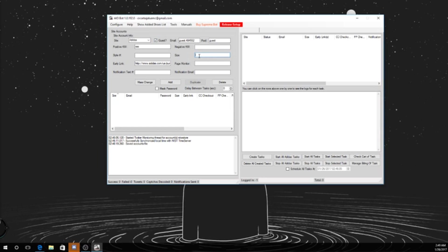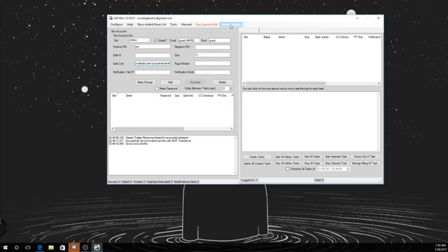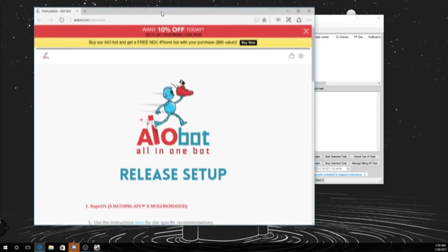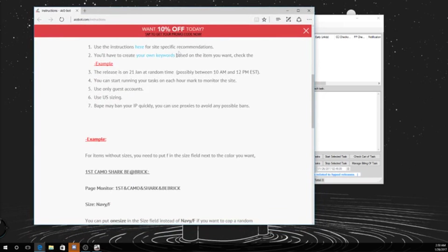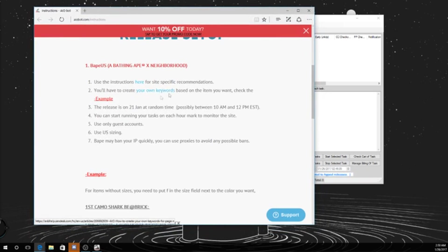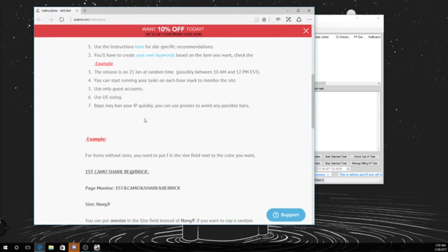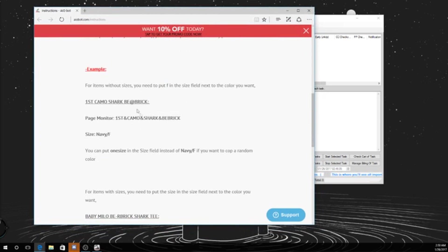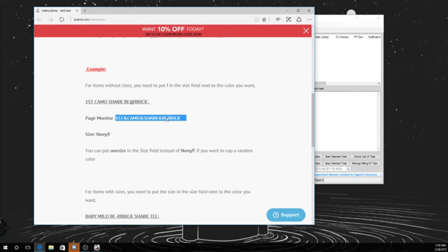You don't have to fill out any of these. These are more for a page monitor, which is more for if you don't have the link and you're just searching for it. That's why for improving drops you have to do page monitors because you don't know what the link is. So like this, what is this, the first shark, first camo shark. The page monitor, you have to put all this. So that's more for clothes usually.